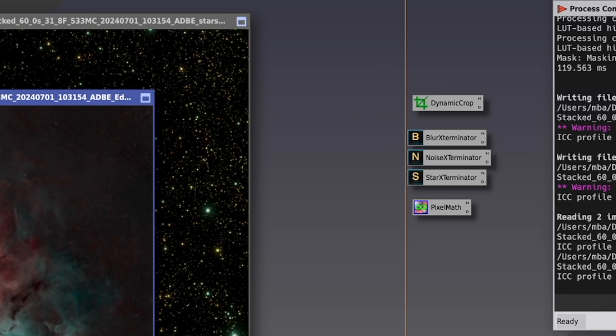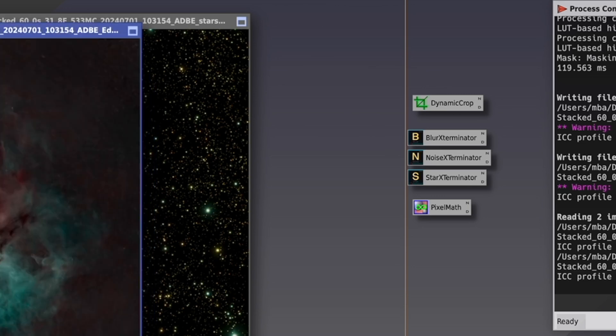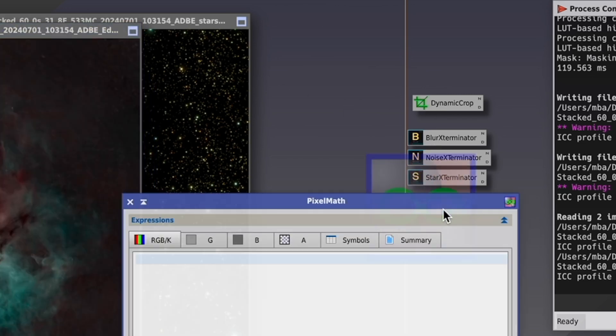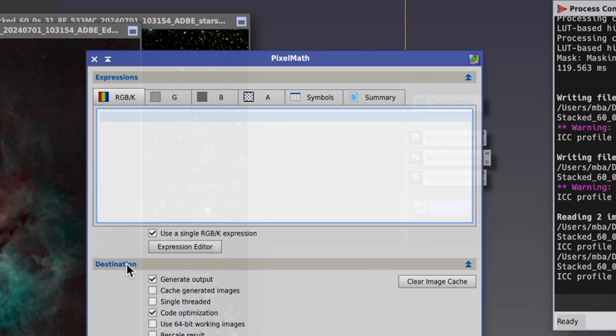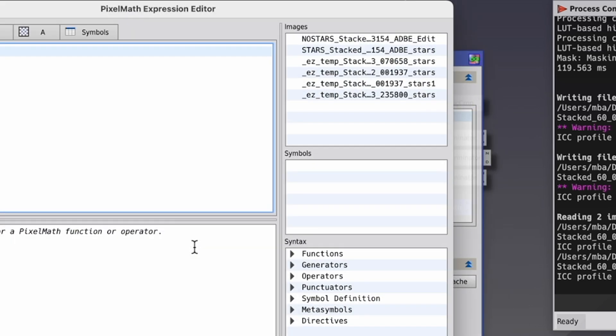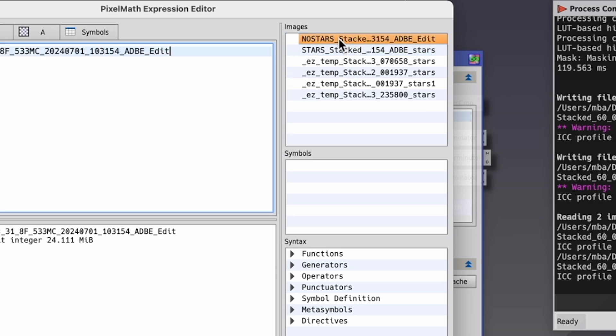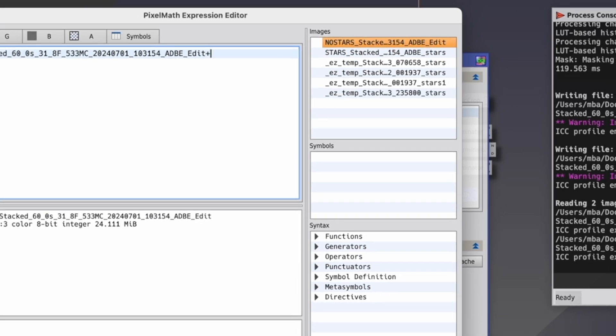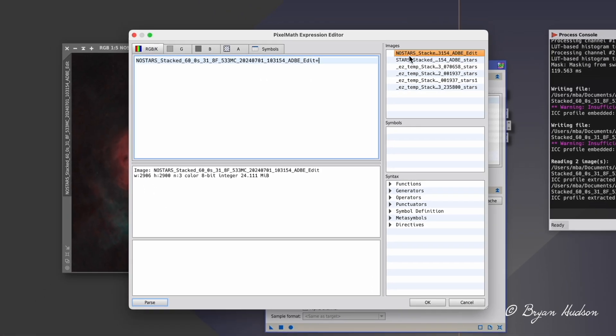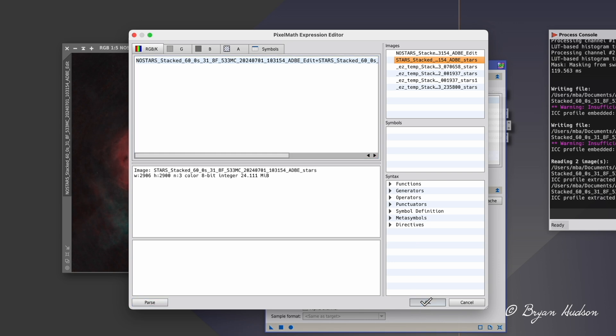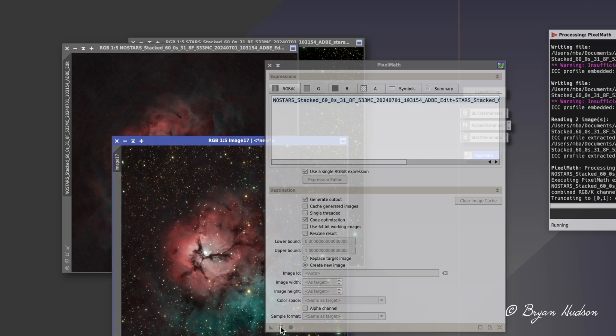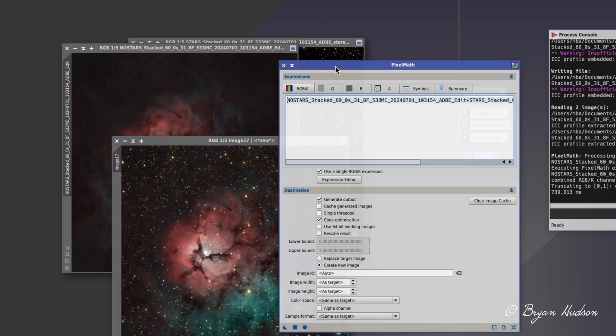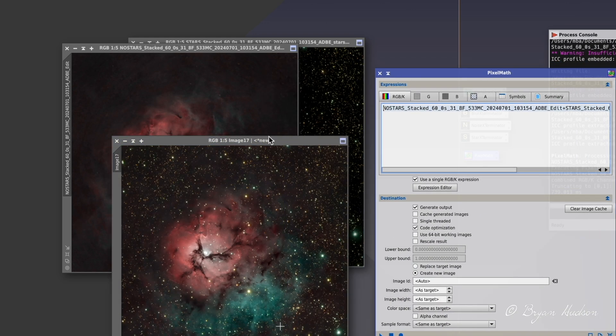Now I'm going to use pixel math to join these two images back together. So I'm going to pixel math and use expression editor. I'm going to choose the no stars or starless image type of plus add the stars image. And then I'm going to create a new image.